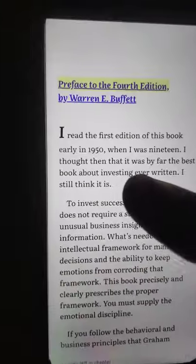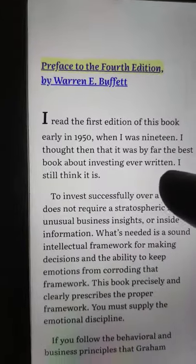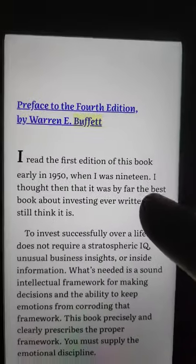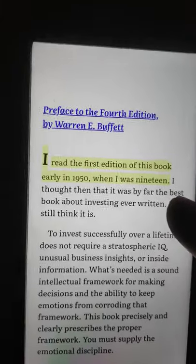After clicking it, it will start reading and you can just put on your earphones and listen to it. It will be a free audiobook for you.